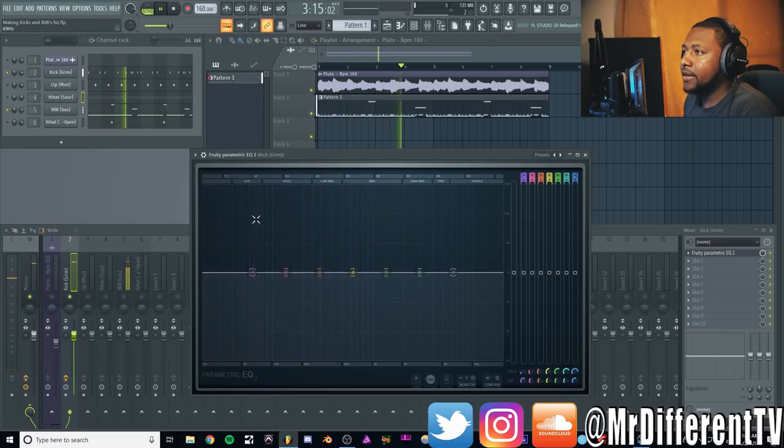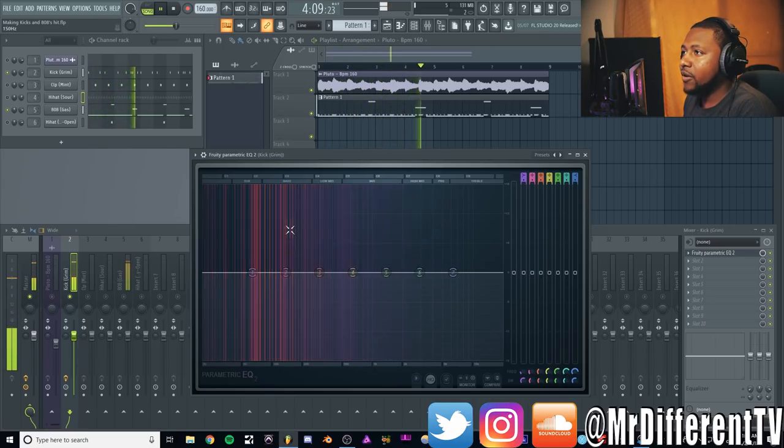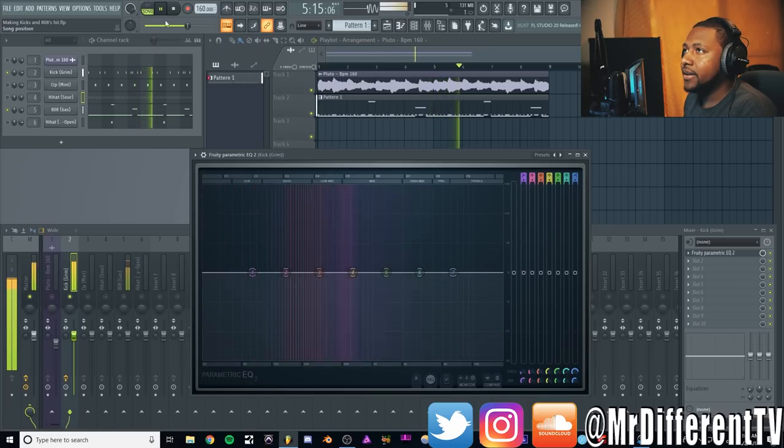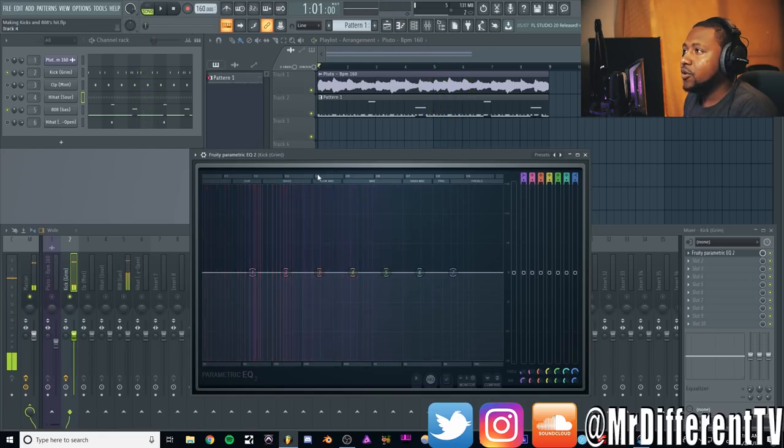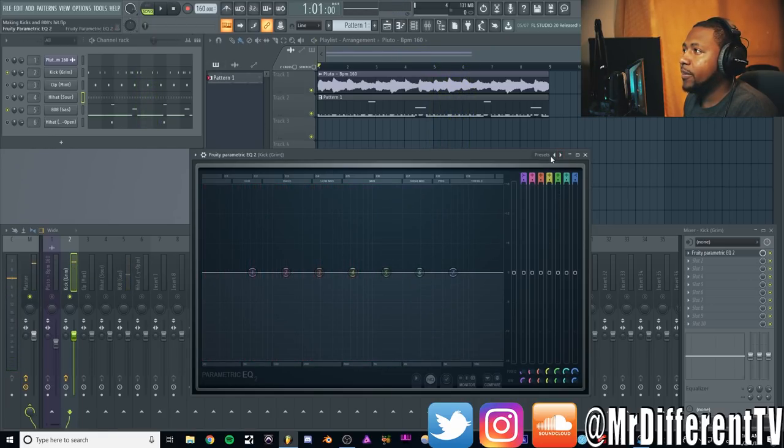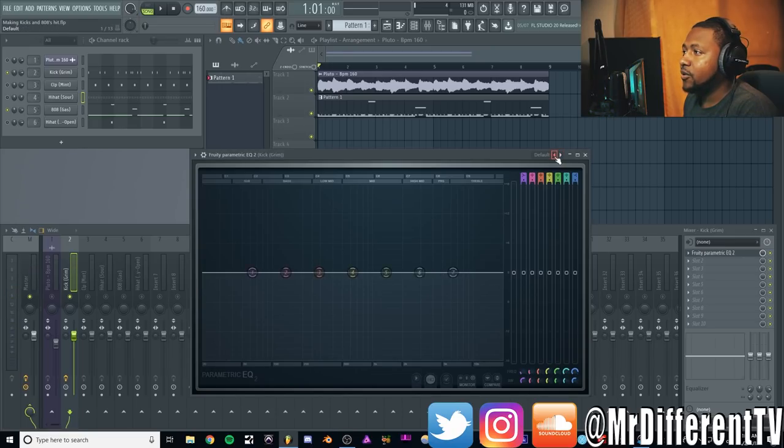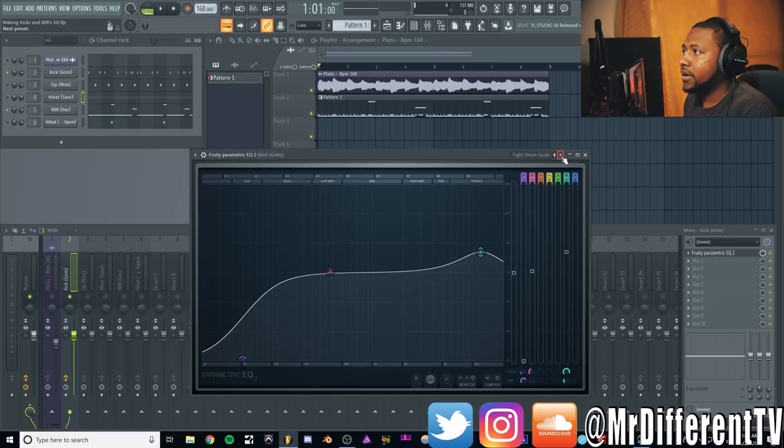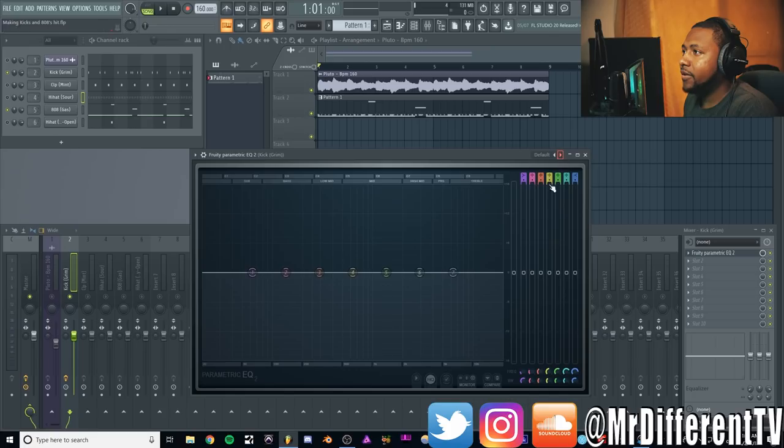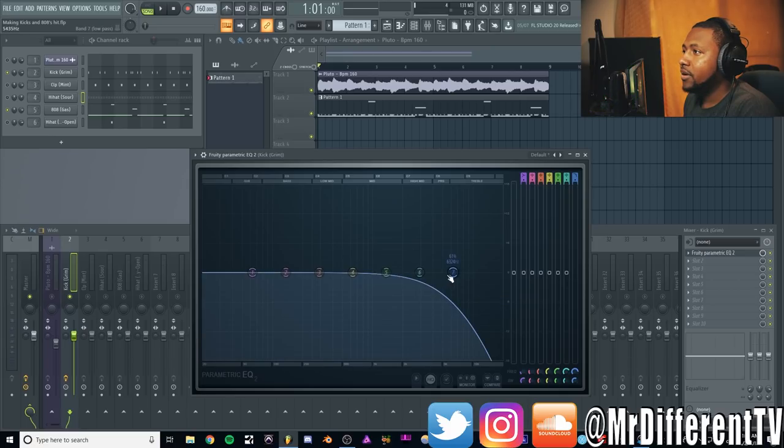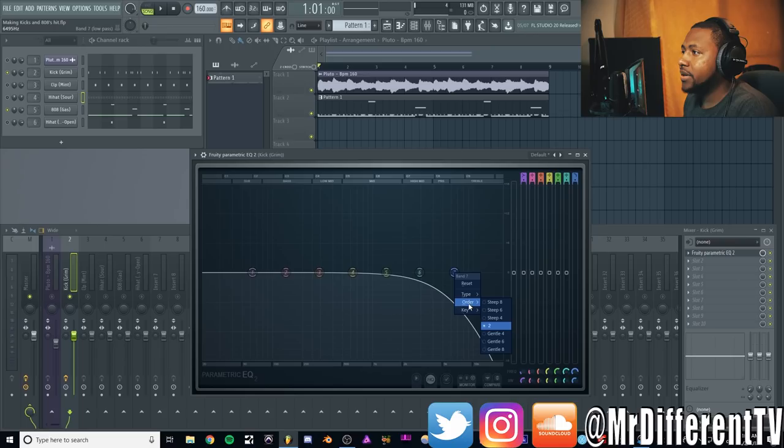What we're going to do first is turn this to a low pass. You can double-click or go right here and turn the type to a low pass filter. Then we're just going to change the Q a little bit. We're going to make it an 8 dB per octave, really steep.